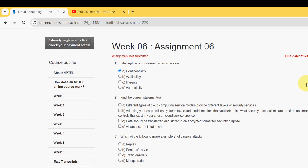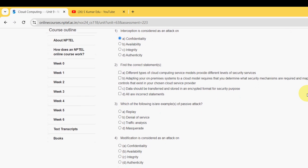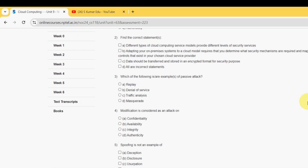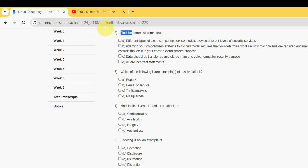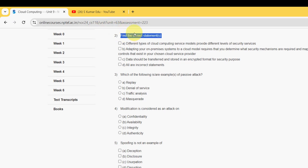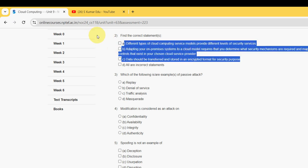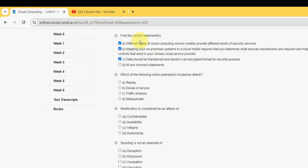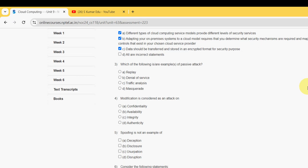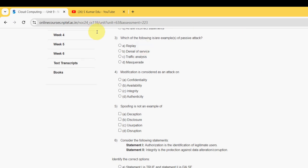Moving on to the second one: find the correct statements. For the second question, I have got option A, option B, and option C as well. So mark options A, B, and C as the probable solutions for the second question.